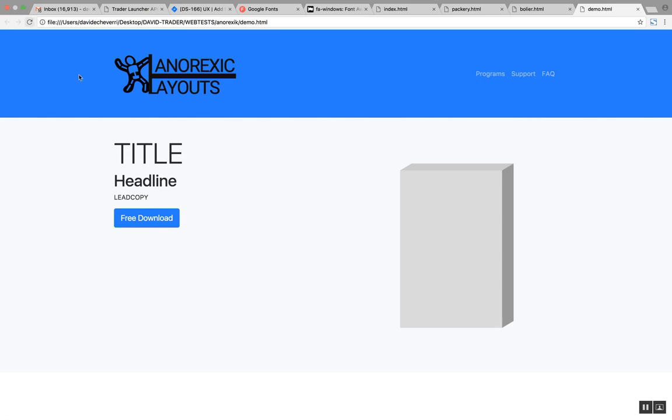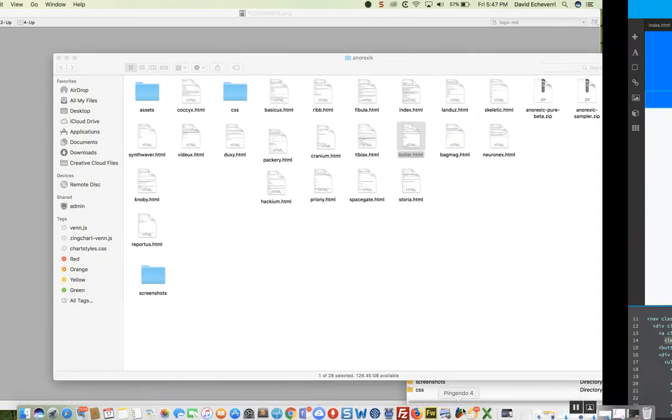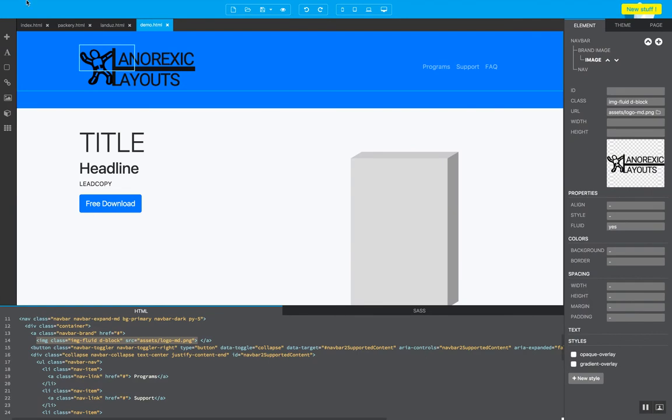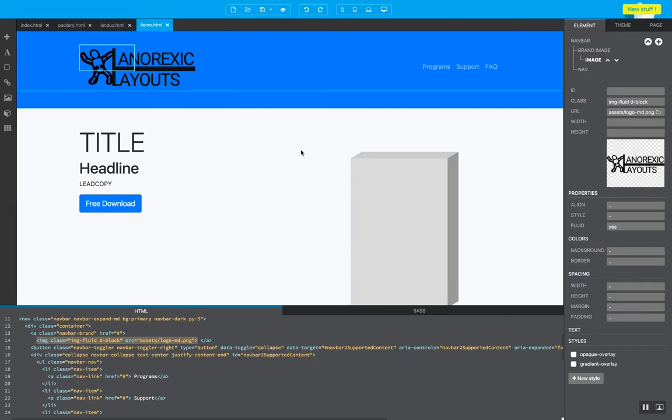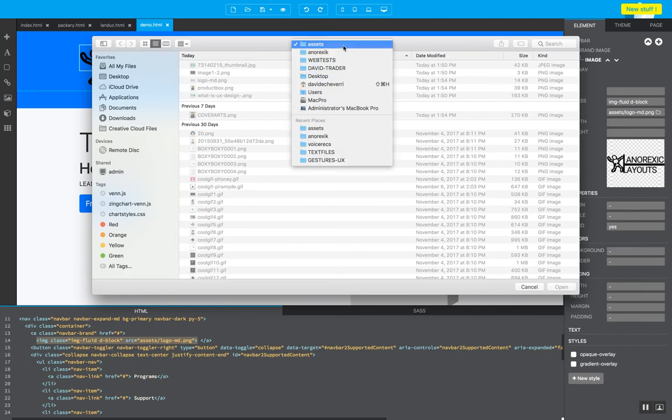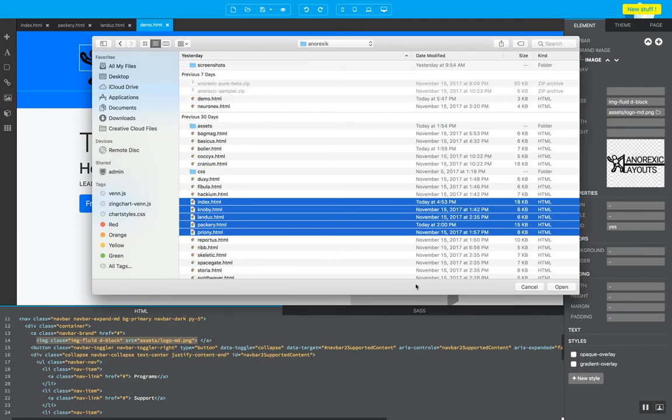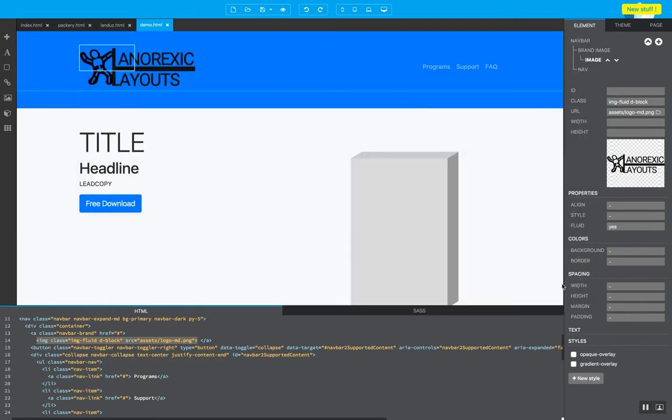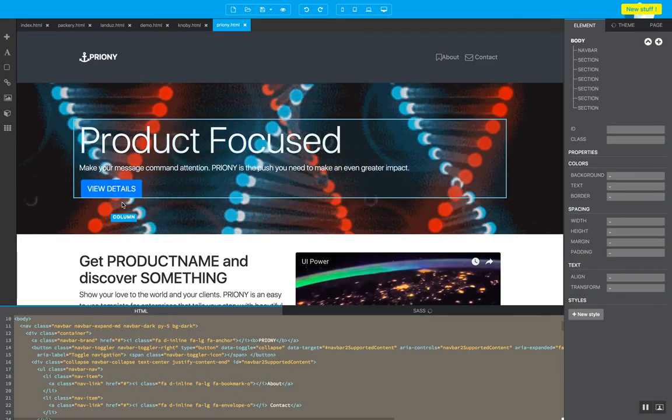Now, of course, I want to create more elements. To do that, what I'm going to do is bring in more templates on Pingendo. So I'm just going to go to open. Go to the anorexic folder or whatever folder. If you rename it, I'm just going to grab a few more templates.